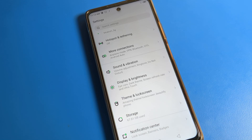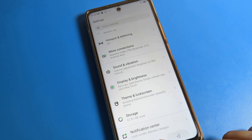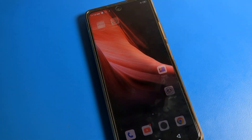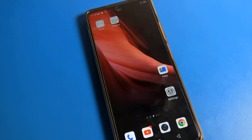Hello friends, welcome back to the channel. Today we are going to talk about Infinix phone settings, and today's video is about how to turn on and use auto brightness on an Infinix phone. If you want to turn on auto brightness on your Infinix phone device, I'm going to show you how to do it in this video.